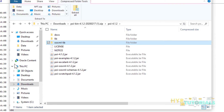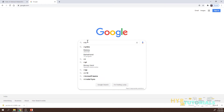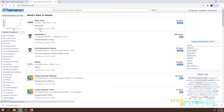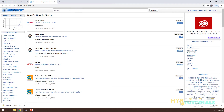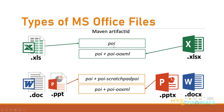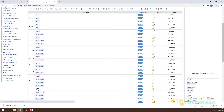Now let's see how to download Apache POI from Maven. Go to the Maven repository website and search for 'apache poi'. As mentioned, for .xls you need only the POI artifact, and for .xlsx you need POI plus POI OOXML. Click on the POI artifact and select the version you need.